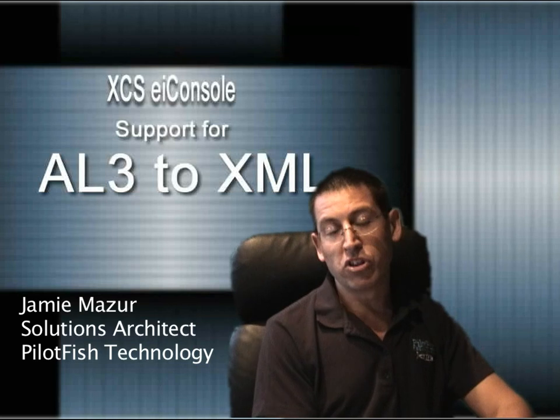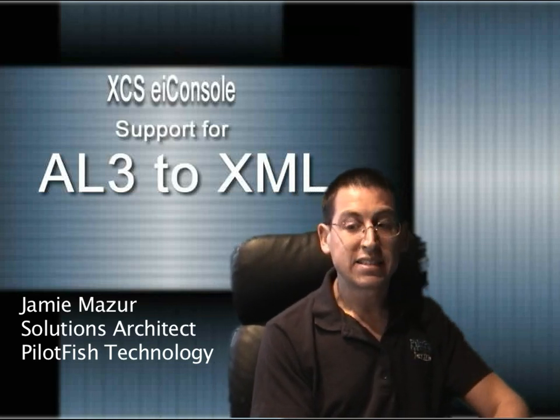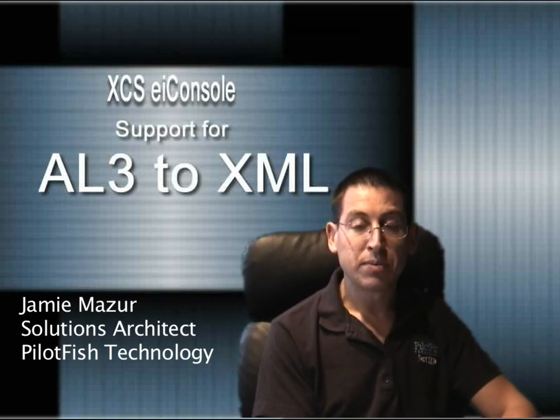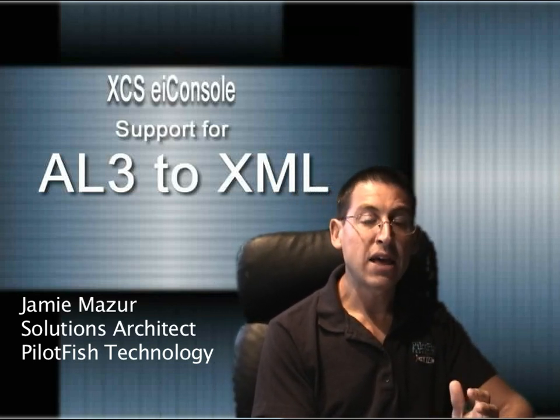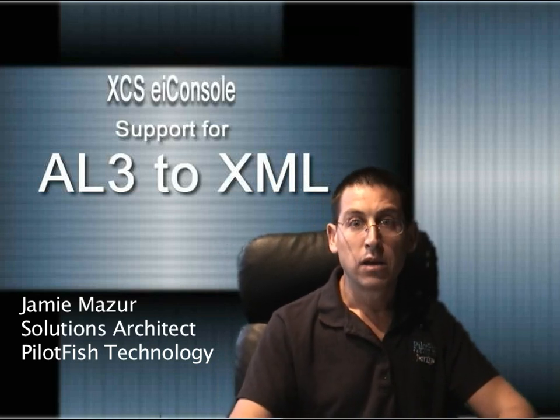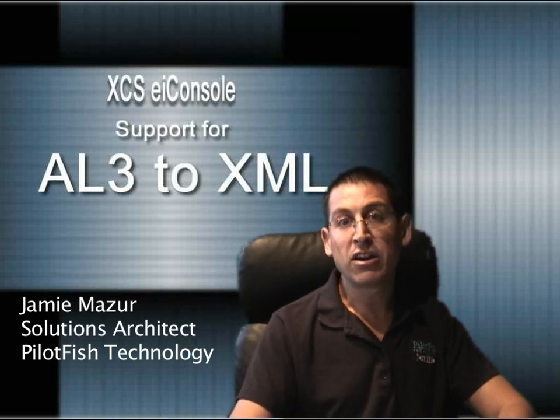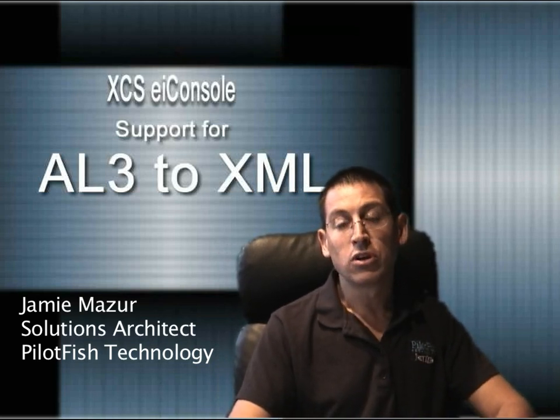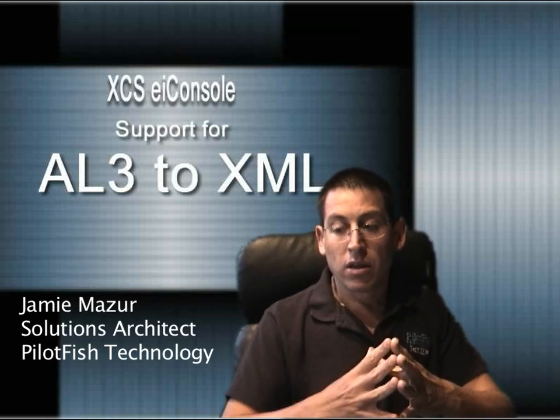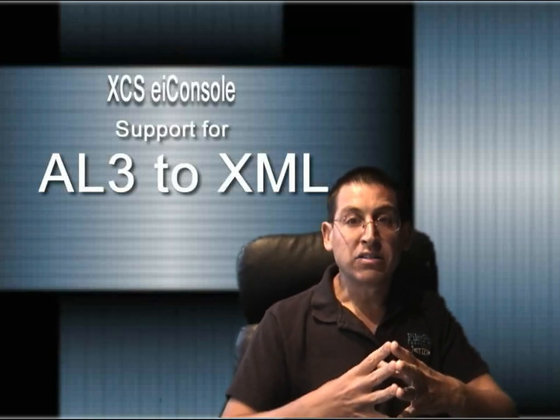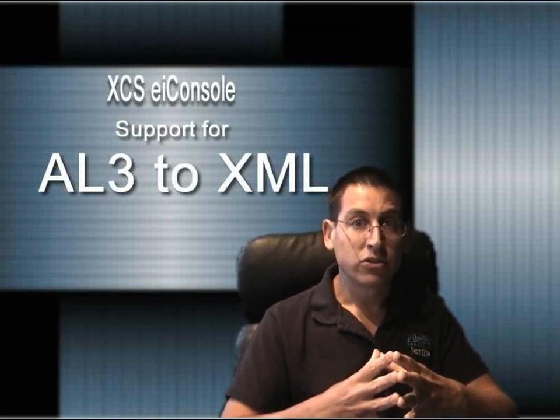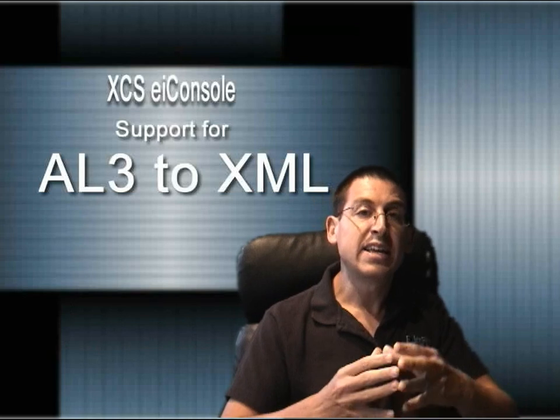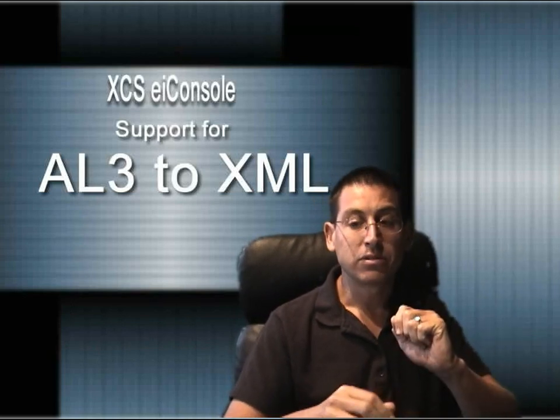For this reason, the PilotFish XCSEI console has been instrumented with both Accord and AL3-specific features. Taken together with the best-of-breed data integration tools within the software, this can save thousands of hours and, more importantly, dollars. Let's take a look at exactly how this can be accomplished.